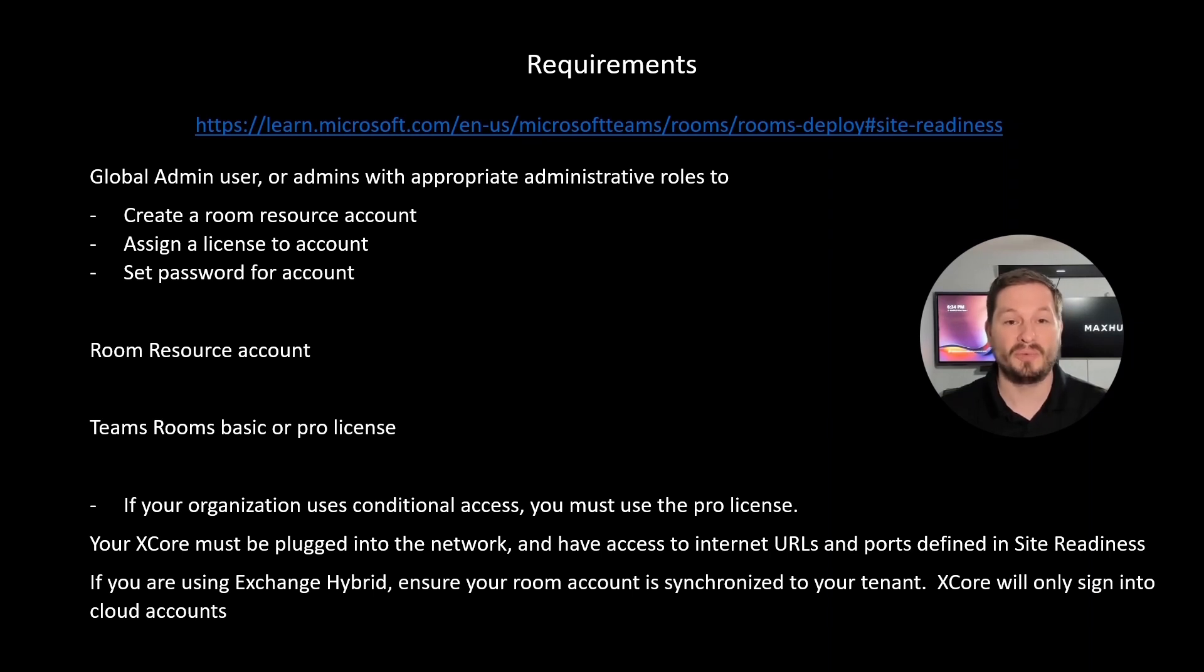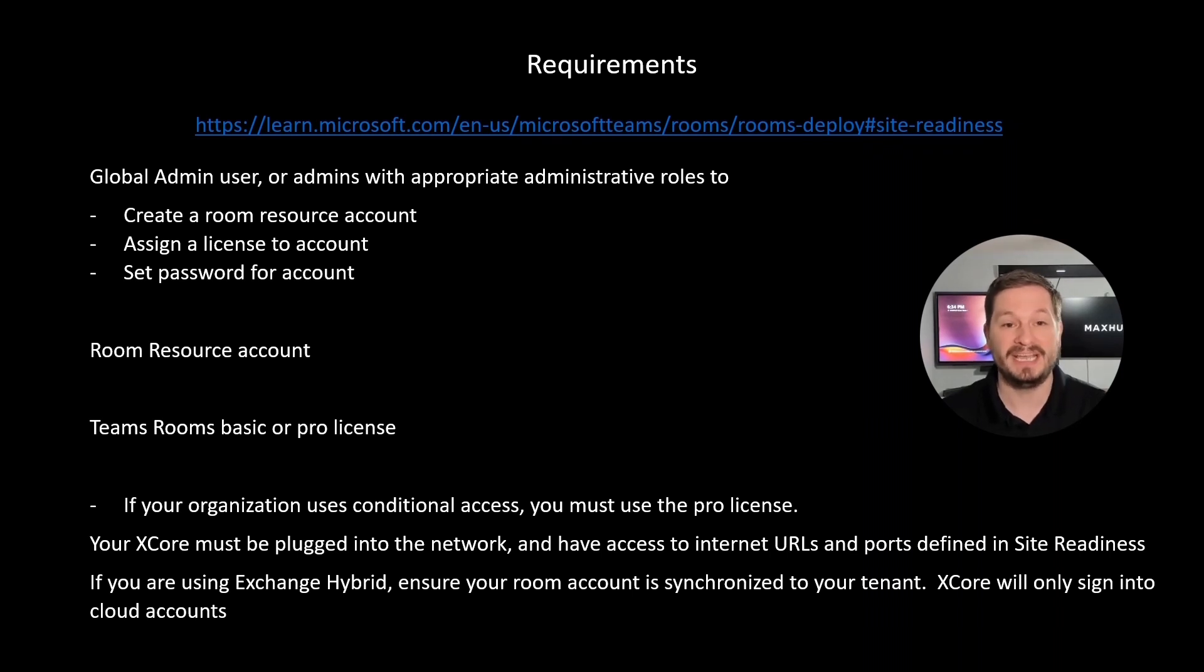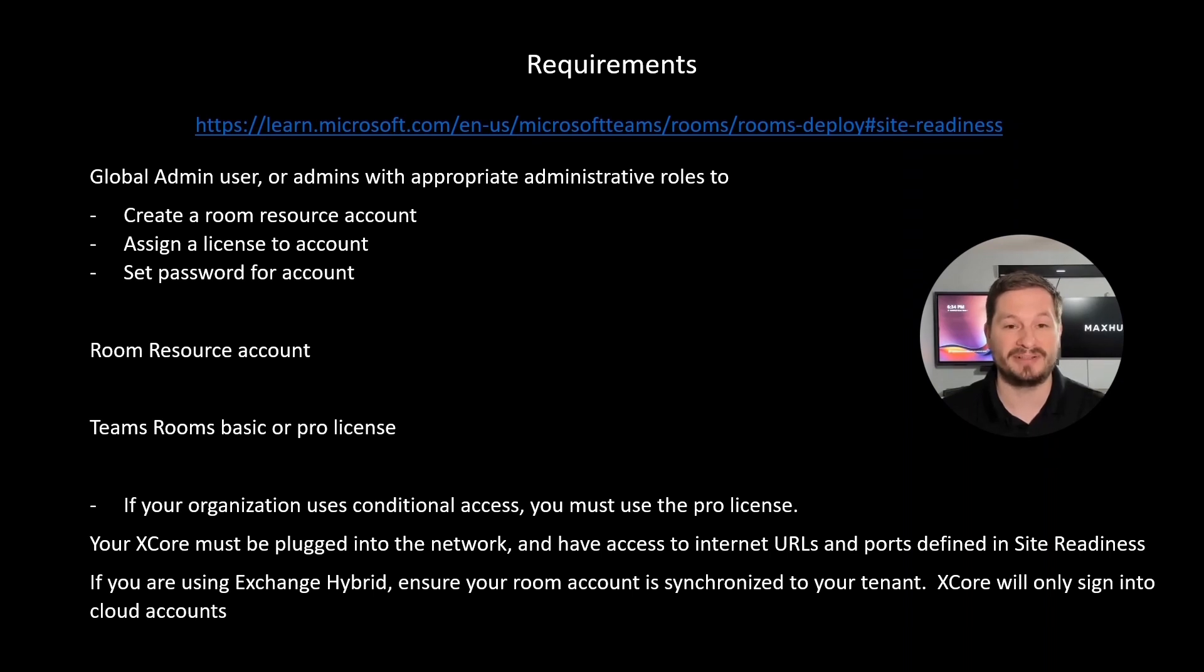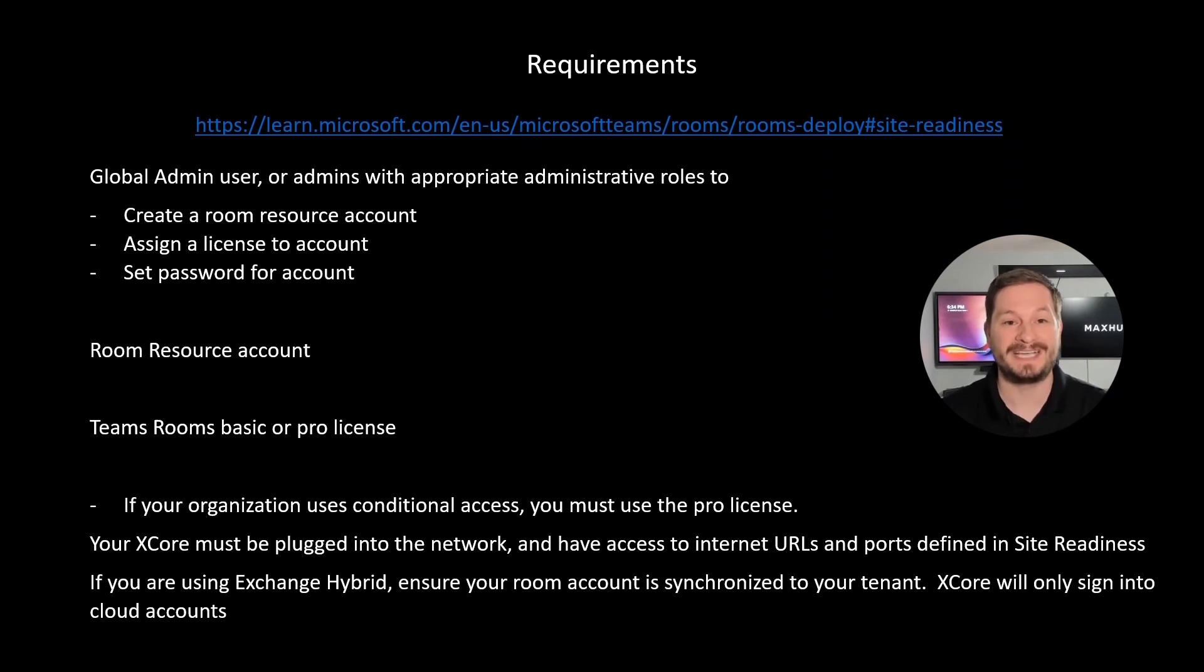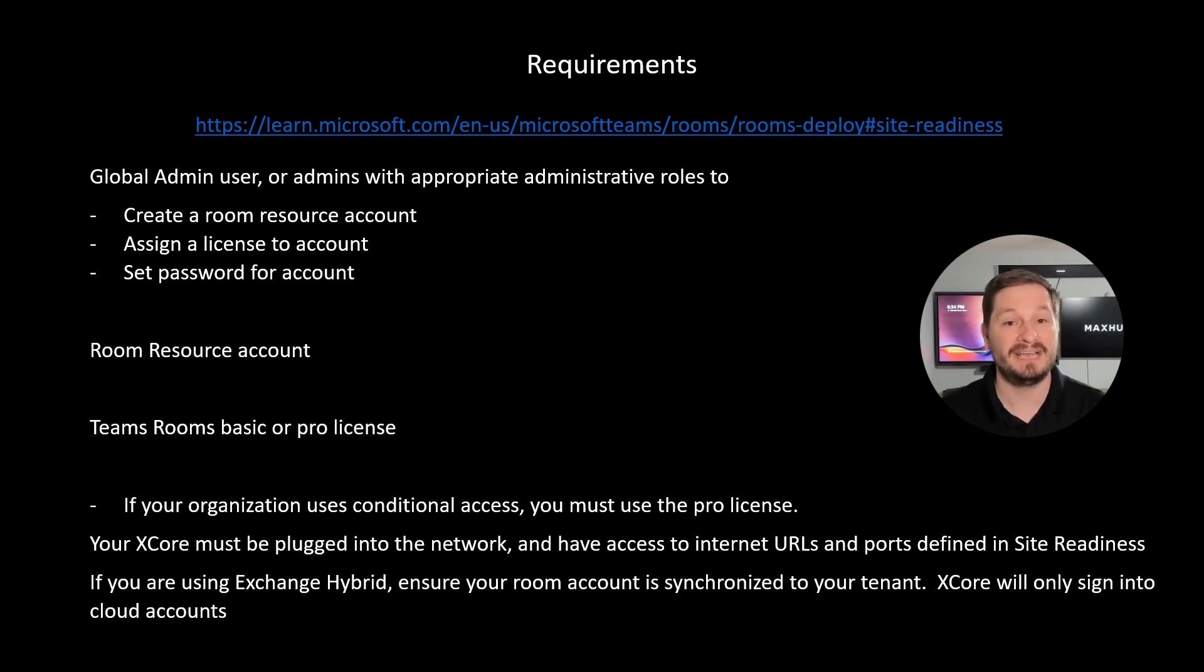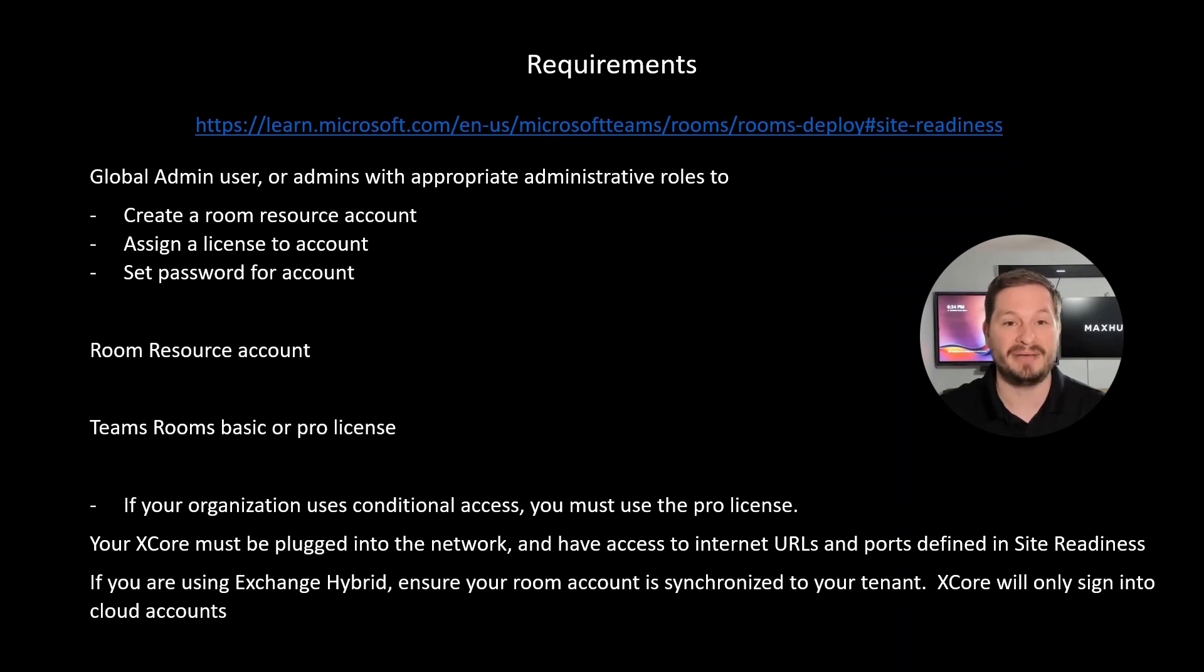Your XCore will need a room resource account and a Teams Room Basic or Pro license. If your organization uses conditional access, you will not be able to use the Teams Room Basic license and will require the Teams Room Pro license. The XCore must be connected to the network and have the necessary access to the internet as listed in the site readiness list. If you're using Exchange Hybrid, ensure that your room account is synced to your tenant. Your XCore will only sign into cloud accounts.